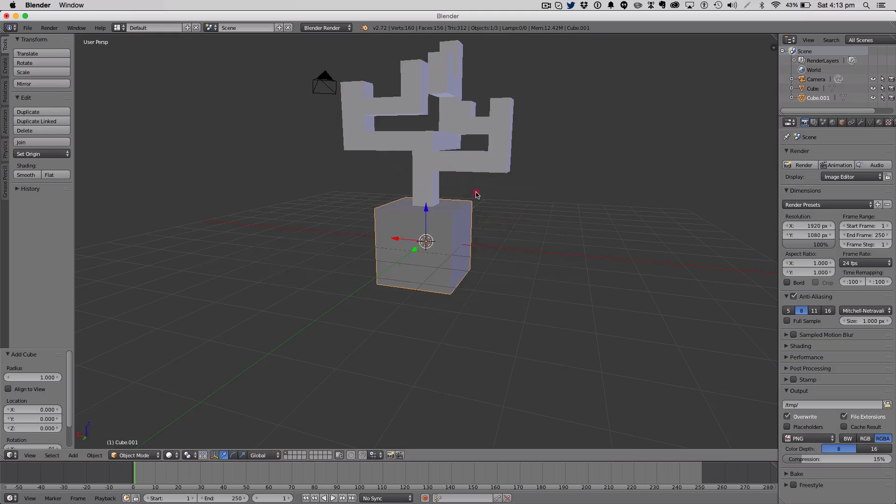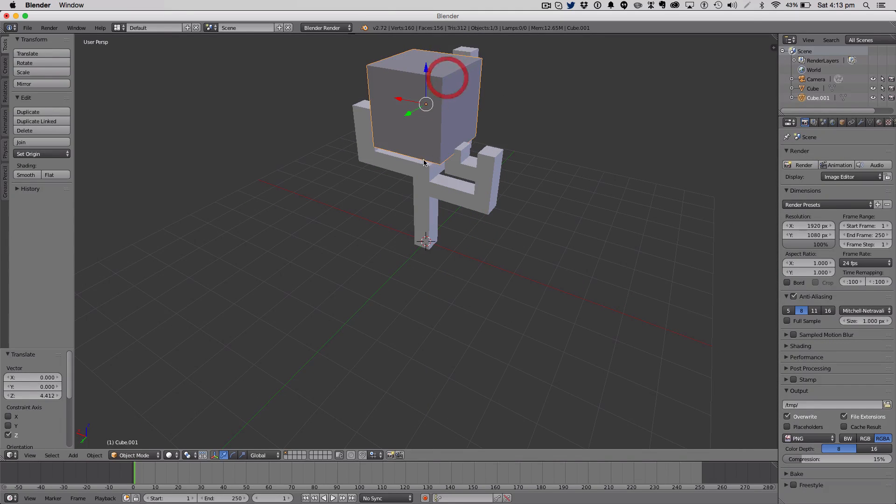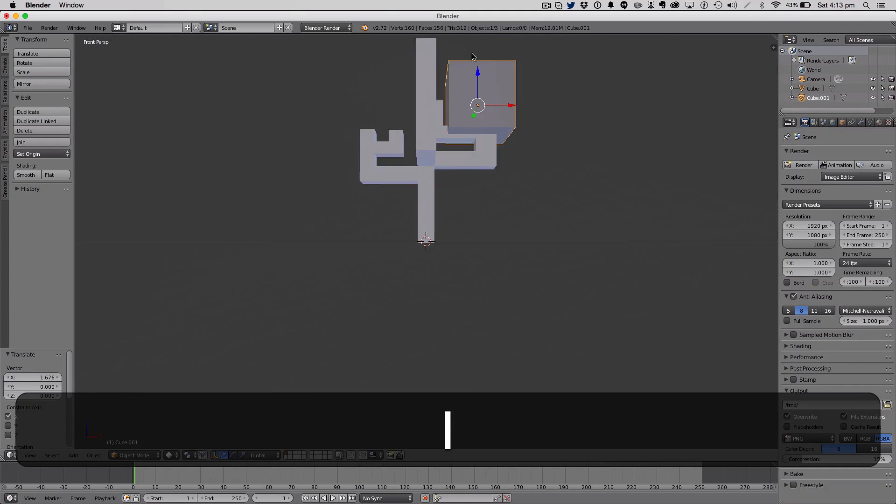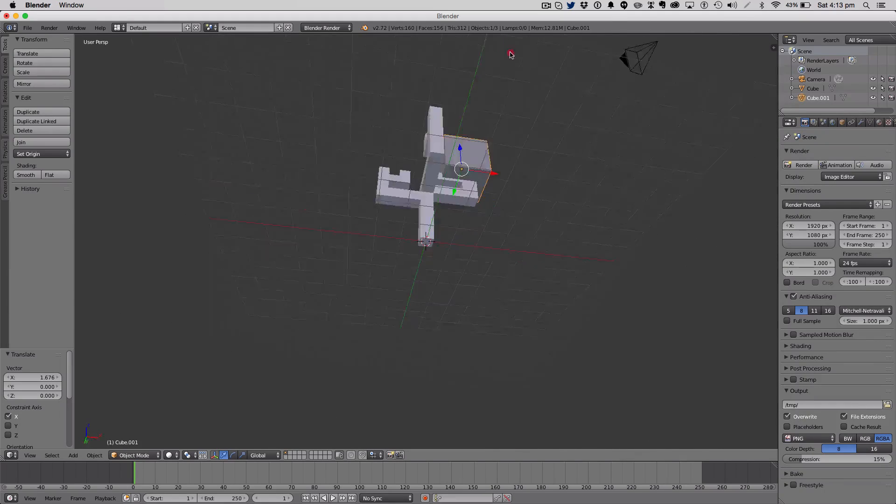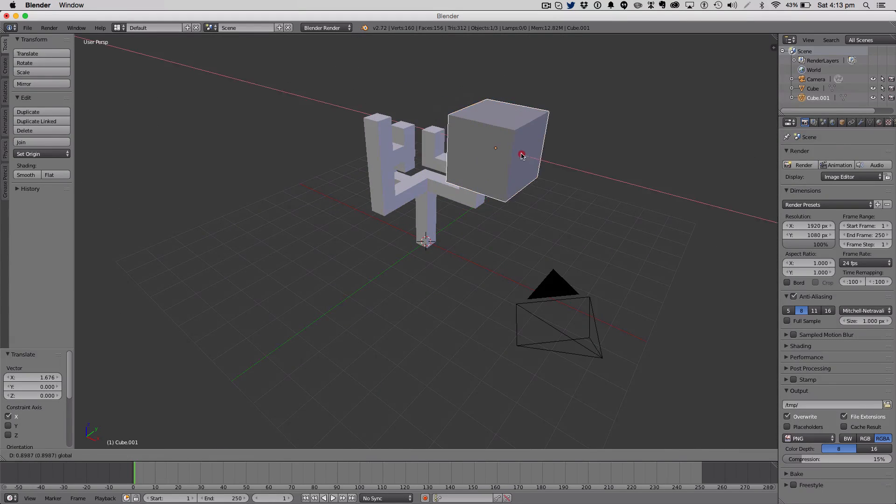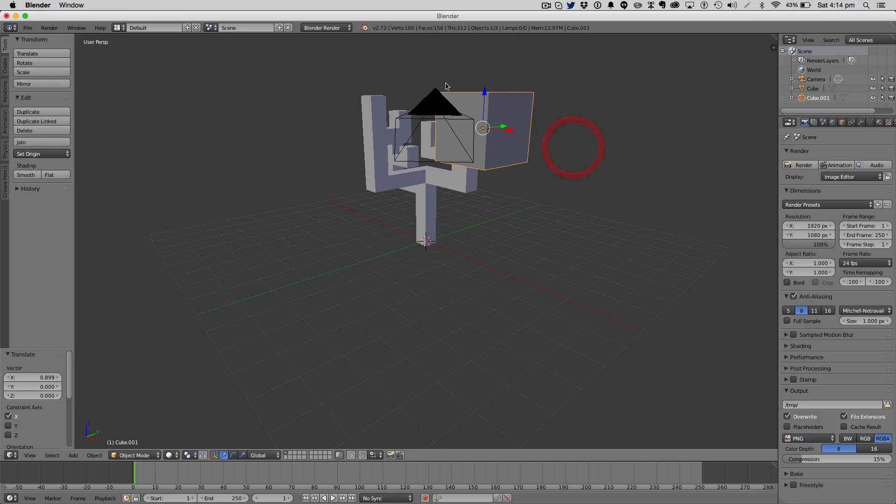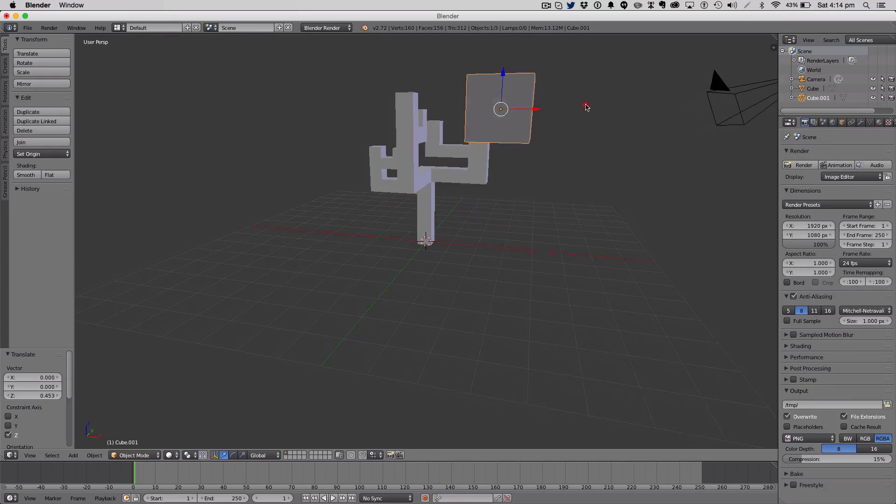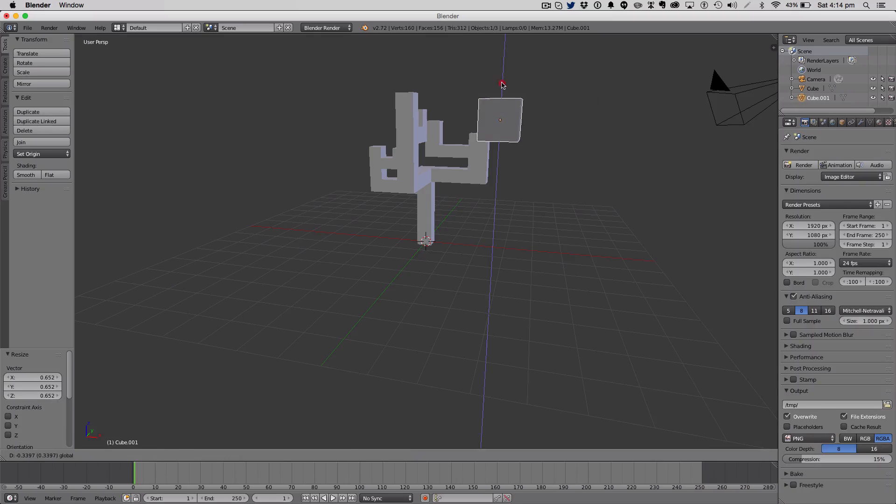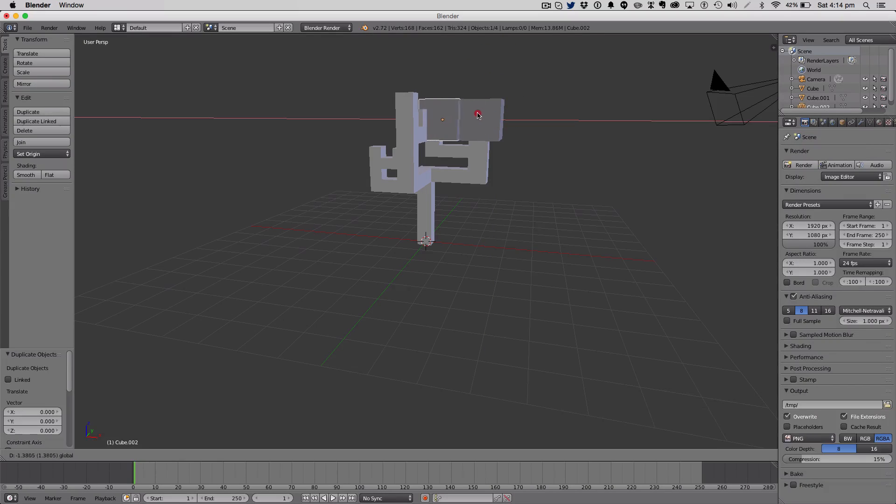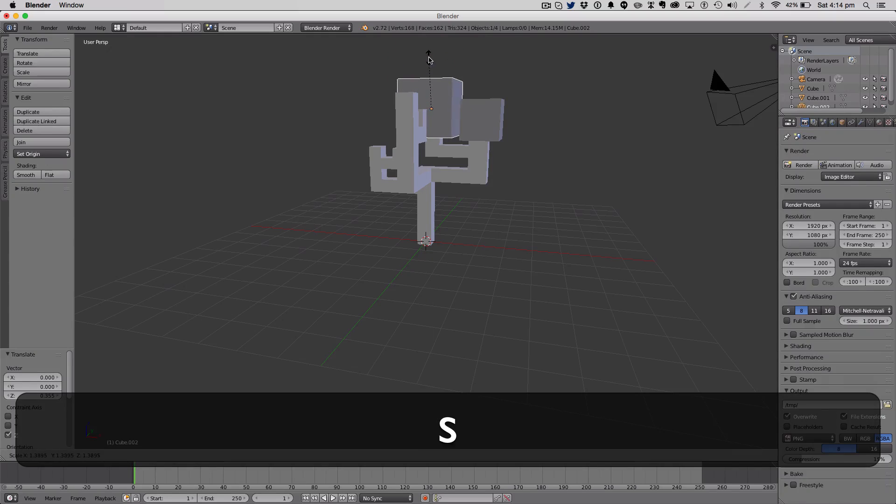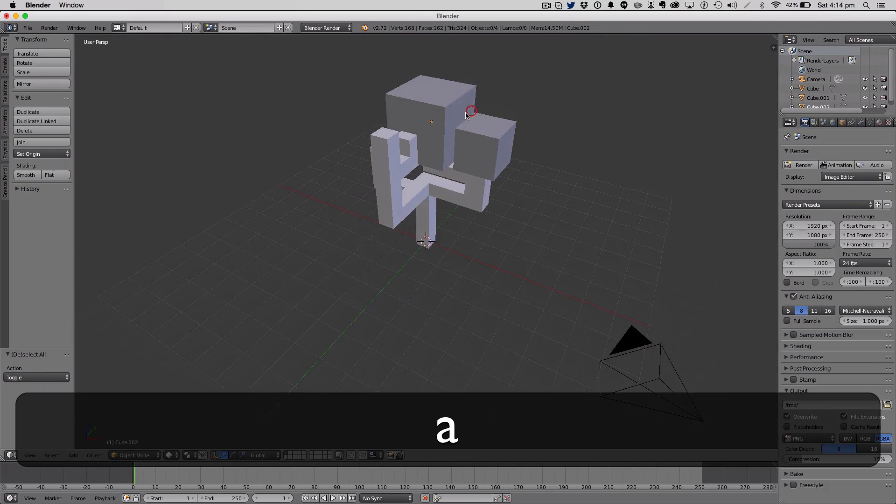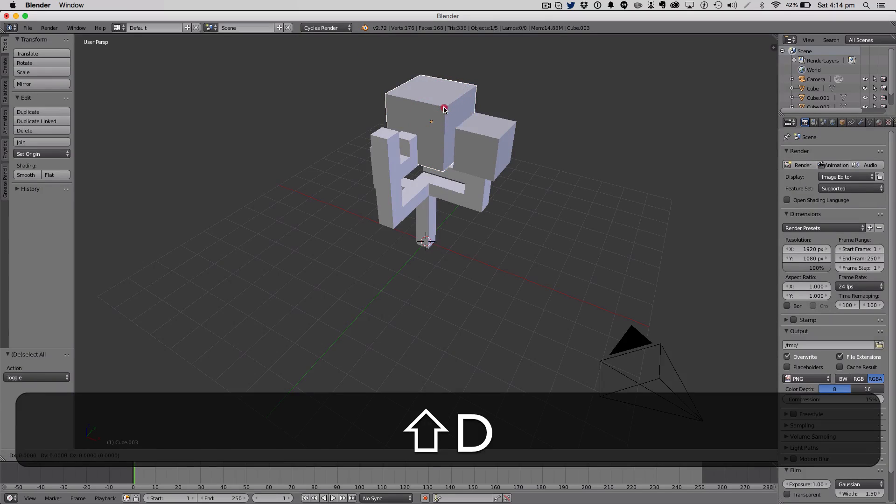So we're then going to add a cube for our leaves. And the cubes can be positioned how you like. Different sizes are nice for the different parts of the tree. Let me just change into cycles.